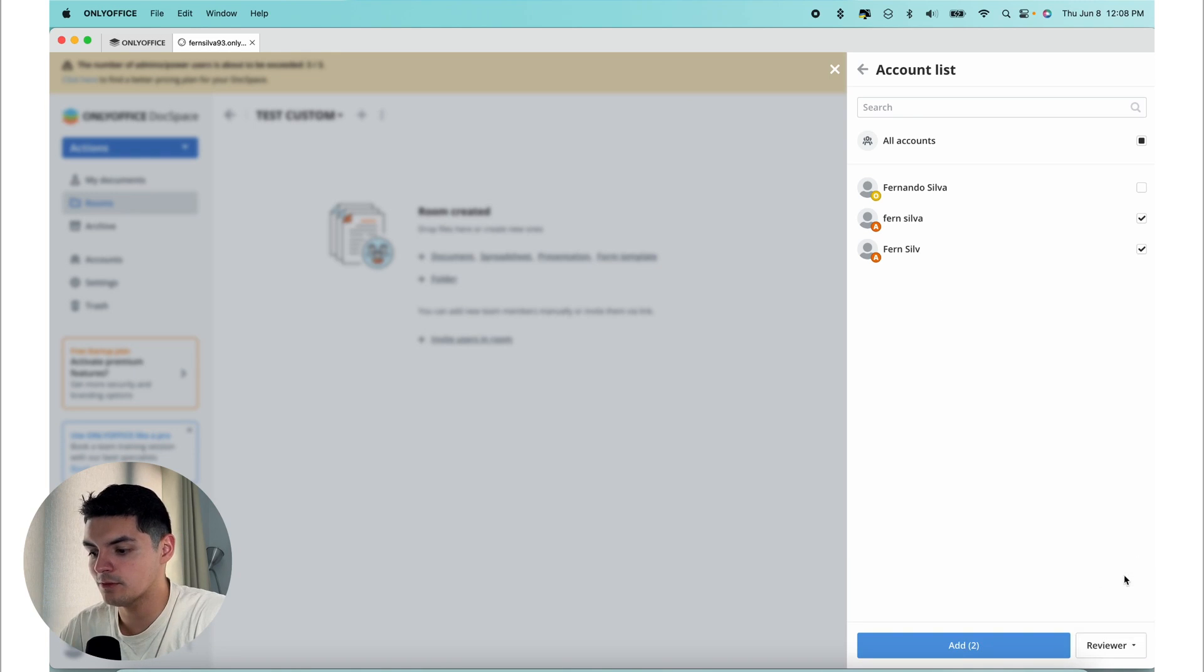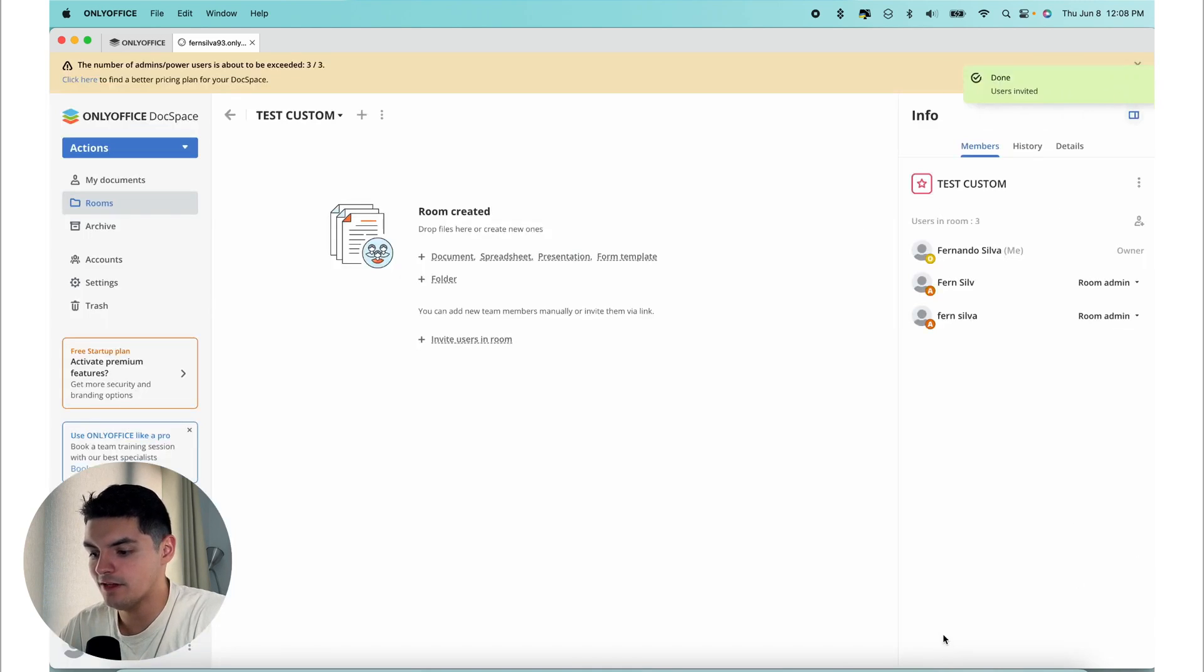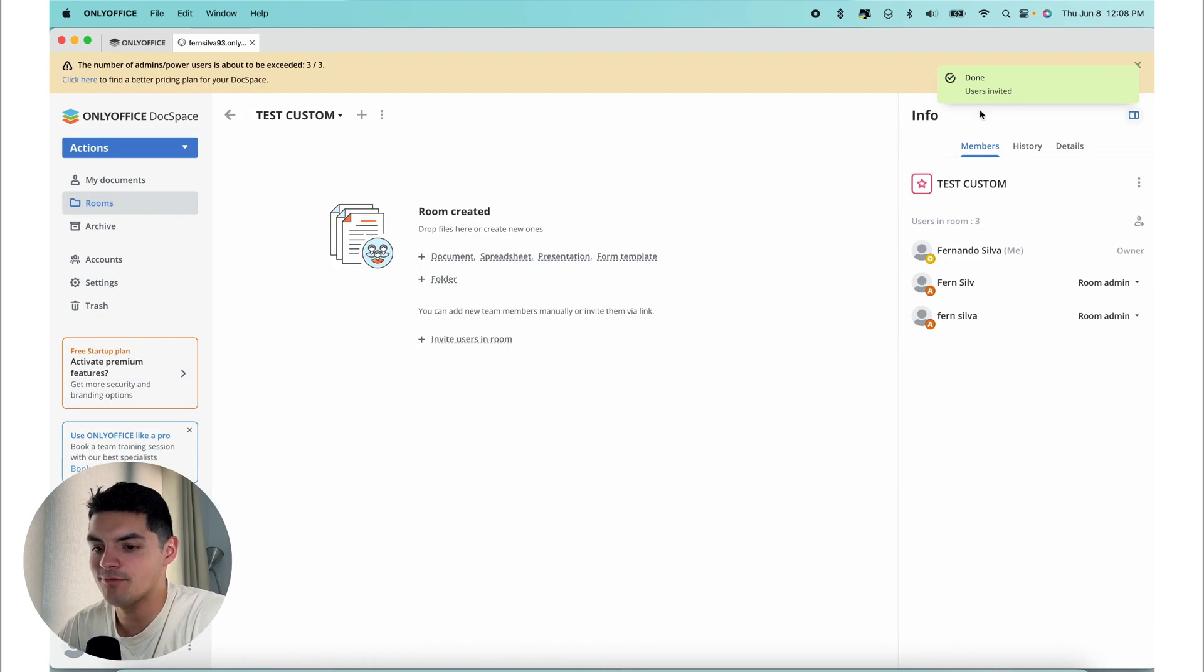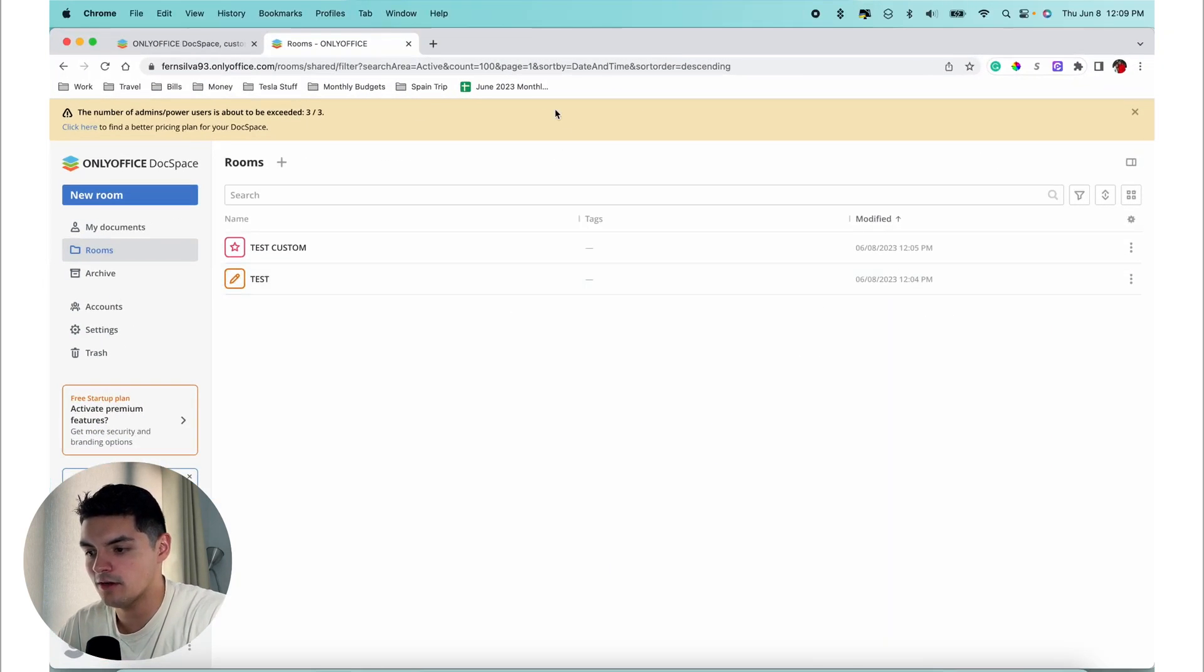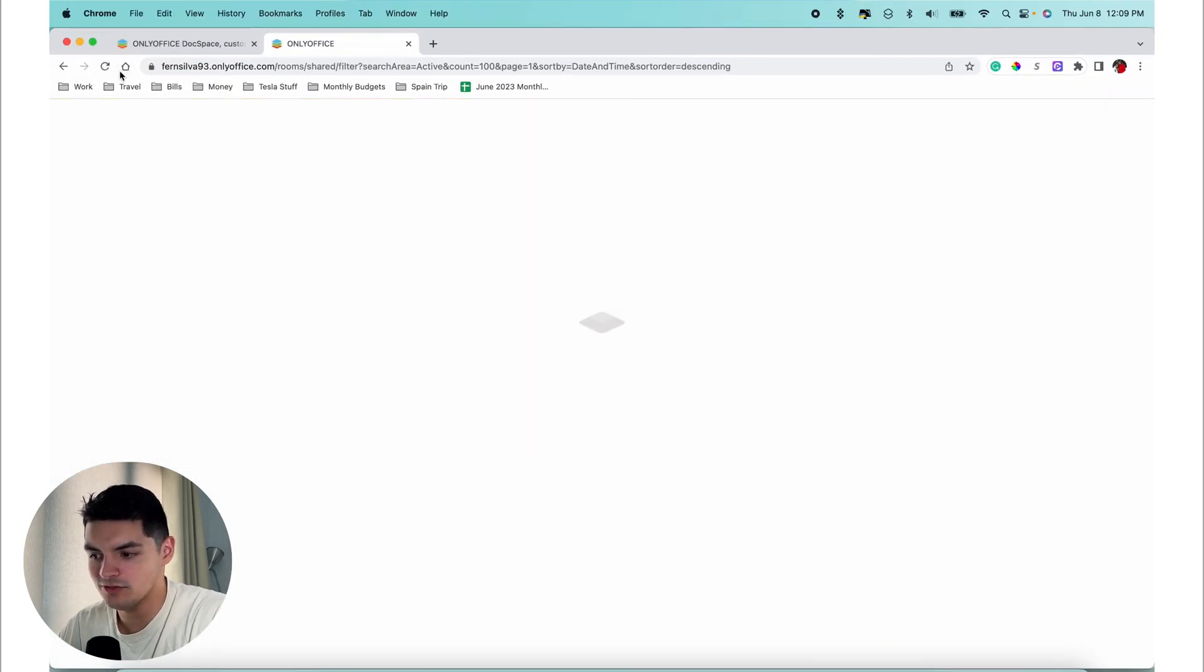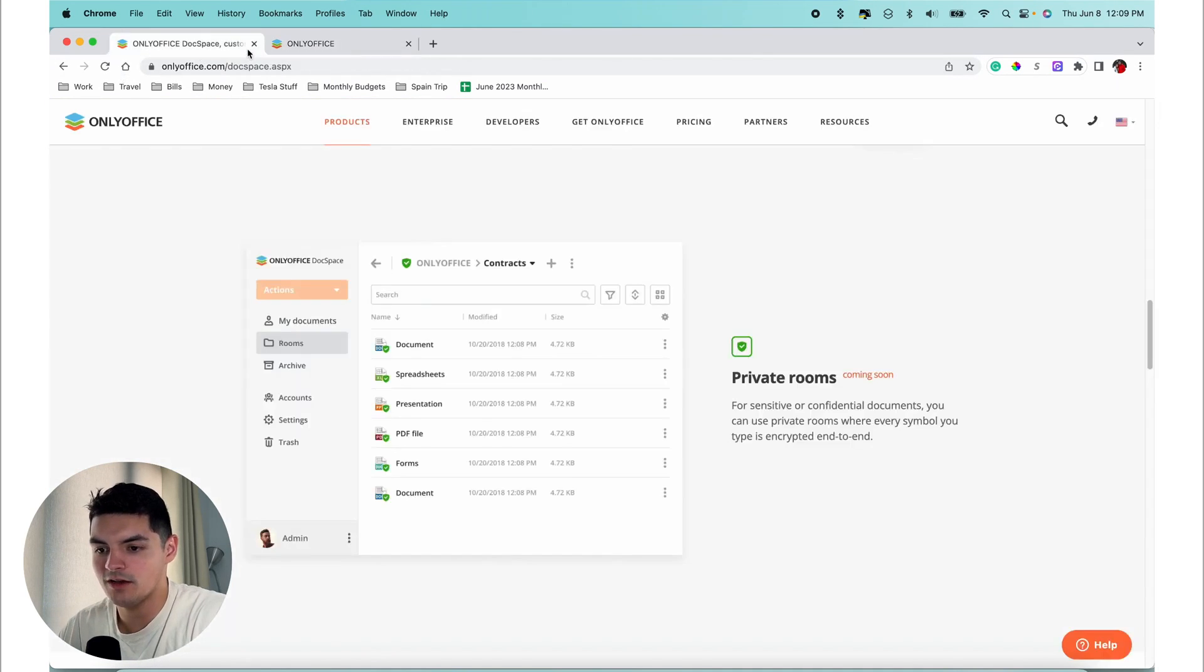Let's give them the reviewer role. We'll press add, press send invitation. And then those users have been invited. If I go back over here, maybe refresh this, I should have an invitation to a new room within my OnlyOffice setup.